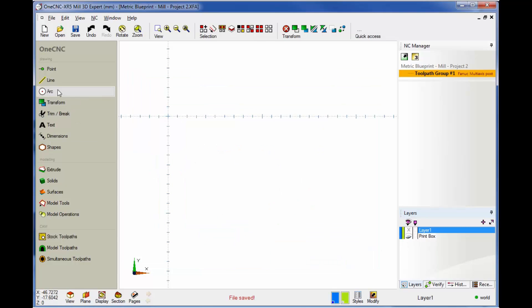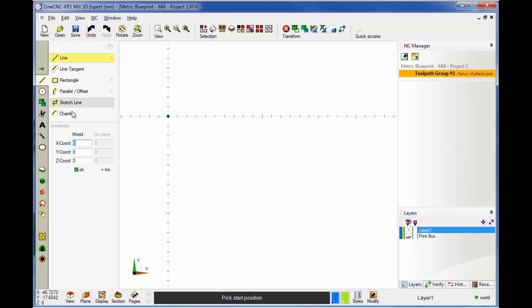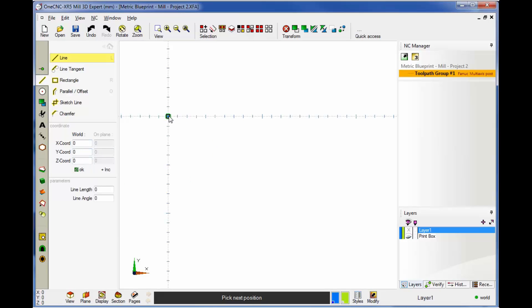We're going to head over to the main toolbar and select Line. Now I want my line to start at X0, Y0, Z0. I can certainly type that in and click OK, but it's easy for me just to snap the datum. Now I want to use Coordinate Input, and we're going to type in X of 175. That looks good, so I'll click OK.